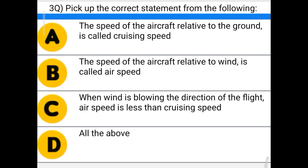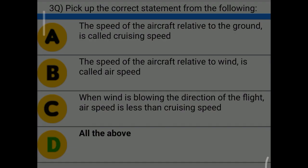Next question: pick up the correct statement from the following. Option A: the speed of the aircraft related to the ground is called crossing speed. Option B: the speed of aircraft related to wind is called airspeed. Option C: when wind is blowing in the direction of the flight, airspeed is less than crossing speed. Option D: all of the above. The correct answer is option D: all of the above.